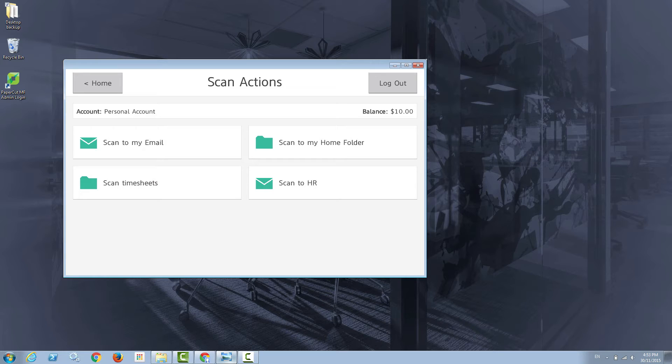What I'm going to show you in this instructional video is how easy it is to set up these individual scan actions.